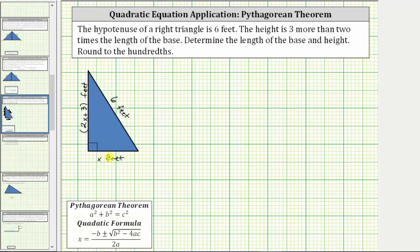Again, whatever x is, the expression two x plus three is three more than two times x. And now to determine the length of the base and the height, we can use the Pythagorean theorem to set up and solve an equation.